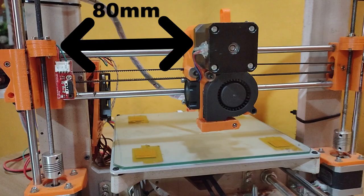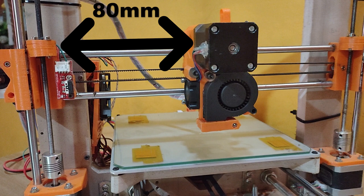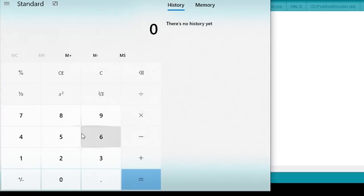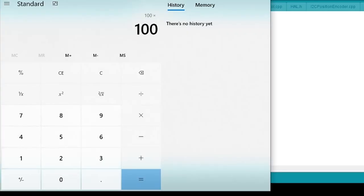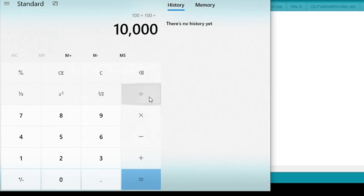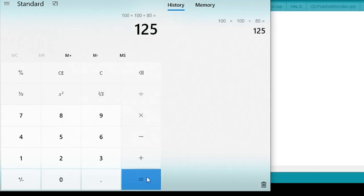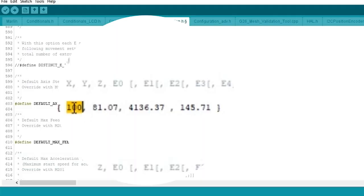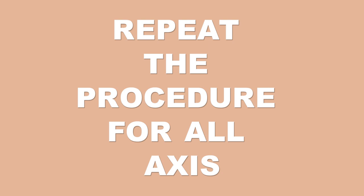Then measure the actual distance the carriage moved. Let's assume our measured distance turns out to be 80 mm. Then calculate the new steps per millimeter using the above equation. In this case, it turns out to be 125. We can then update the new steps per mm in the code as shown.